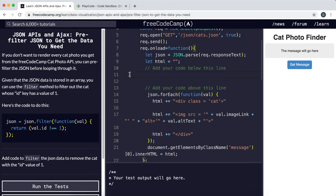So we need to set, so JSON is our array of cat objects. So we'll say JSON equals JSON dot filter. So we'll call filter here and then assign the results to JSON.